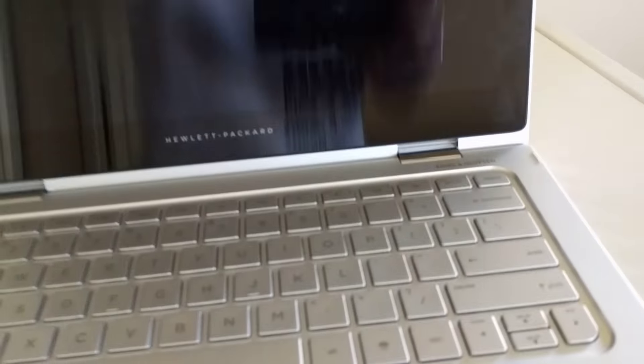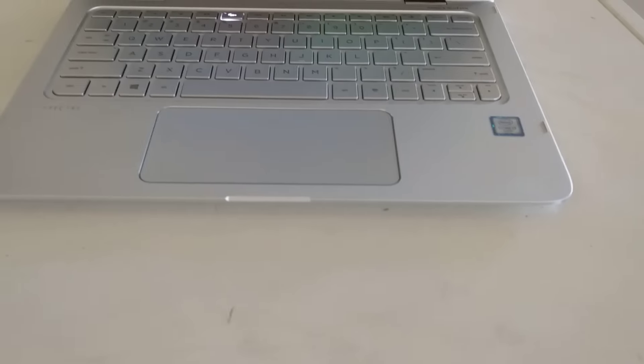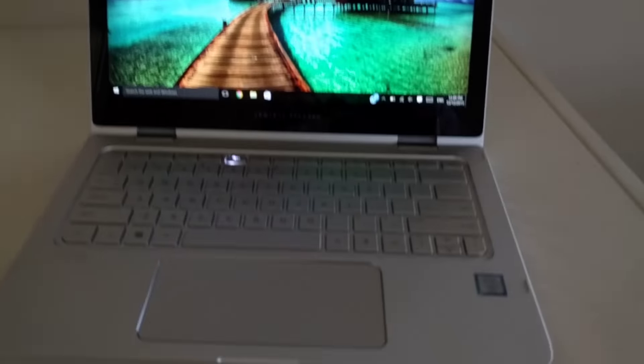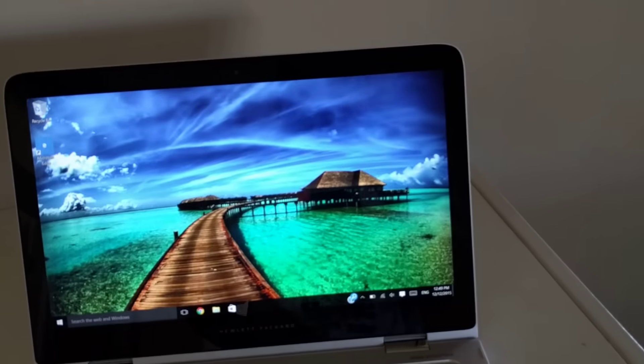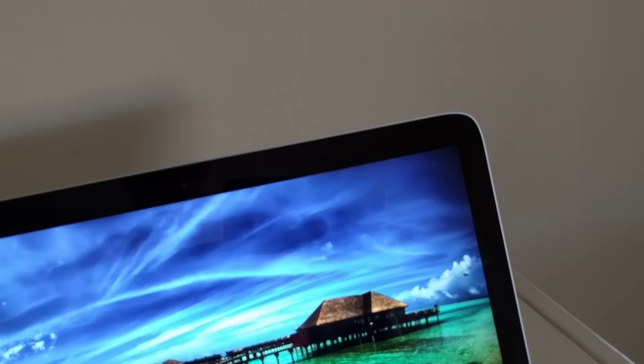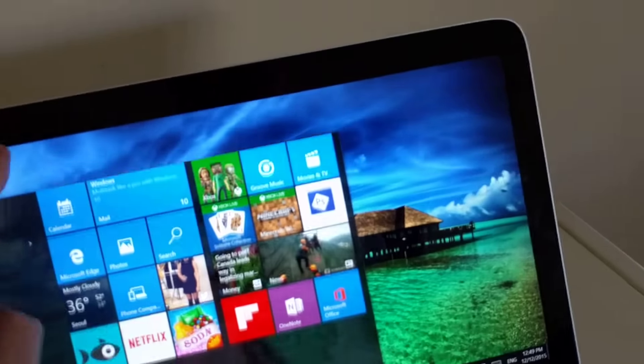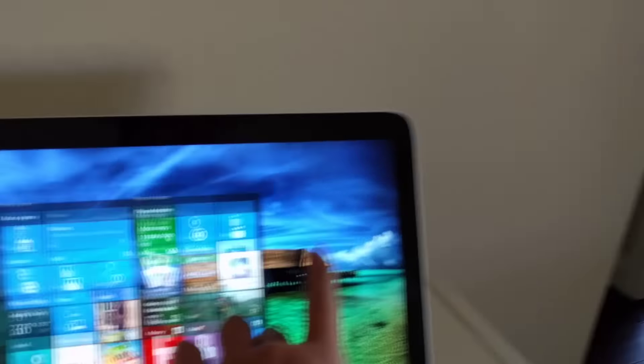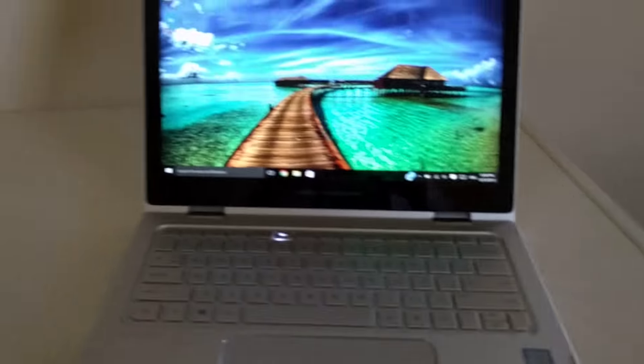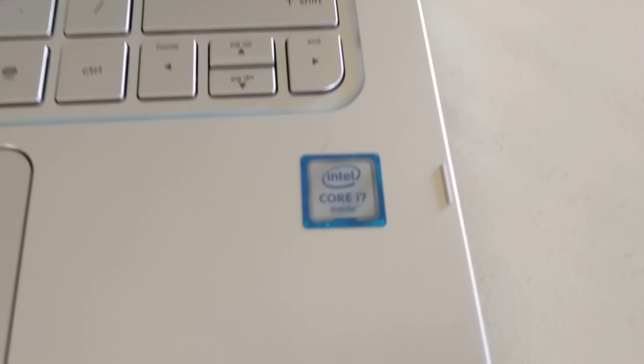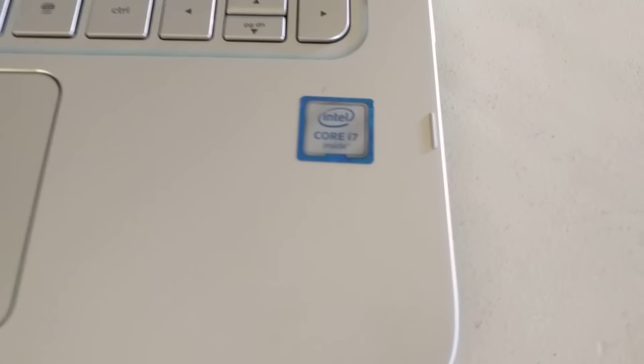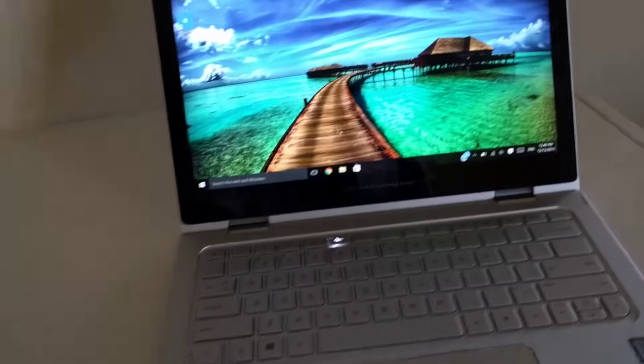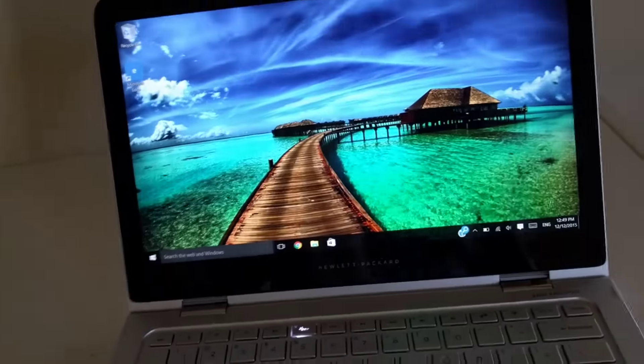If we open it up, we get this gorgeous 13.3 inch 1080p display. It's gorgeous and it's also touchscreen, so that's a nice touch. It's just as powerful as a MacBook. It actually has the newest version of Intel processor, the Skylake, and its Core i7 for the base model. This is the base model by the way, and it's really powerful, everything runs smoothly.